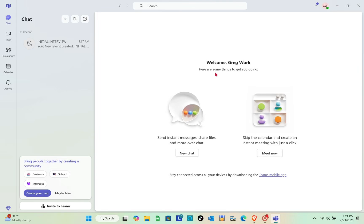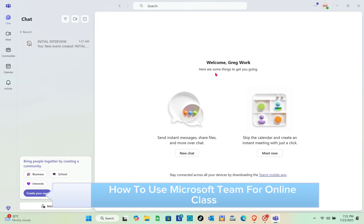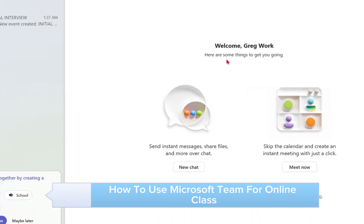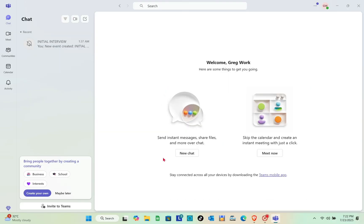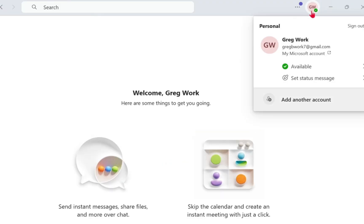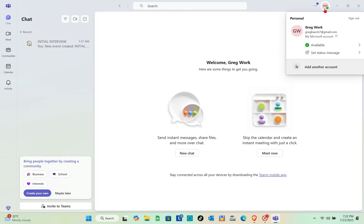Welcome to the channel. In this video you'll learn how to use Microsoft Teams for online classes and how you can use it to teach people on Teams. First, make sure that you have the application on your laptop and that you are logged into your account.